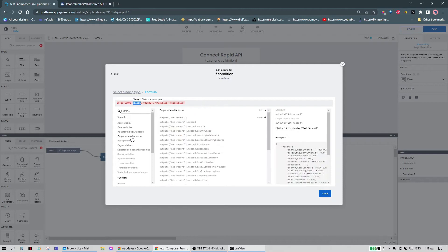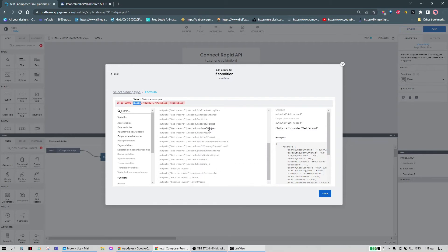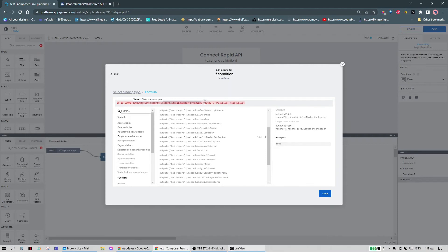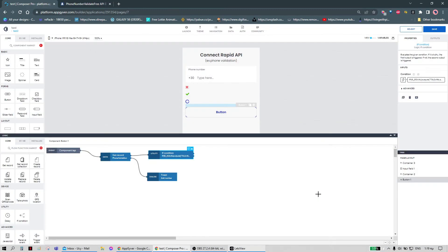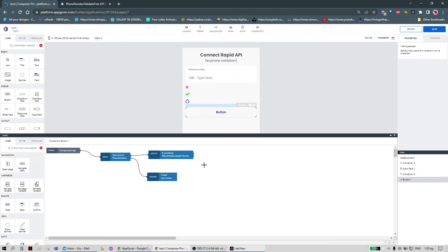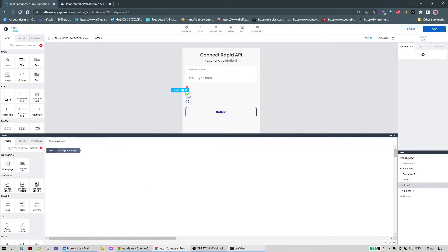Now we go to the outputs. Here, as you can see, is the mapped response from when we set the schema in the data connection. I'm going to choose this one. So if this output is true, output true; or if it's false, output false. Everything is okay.